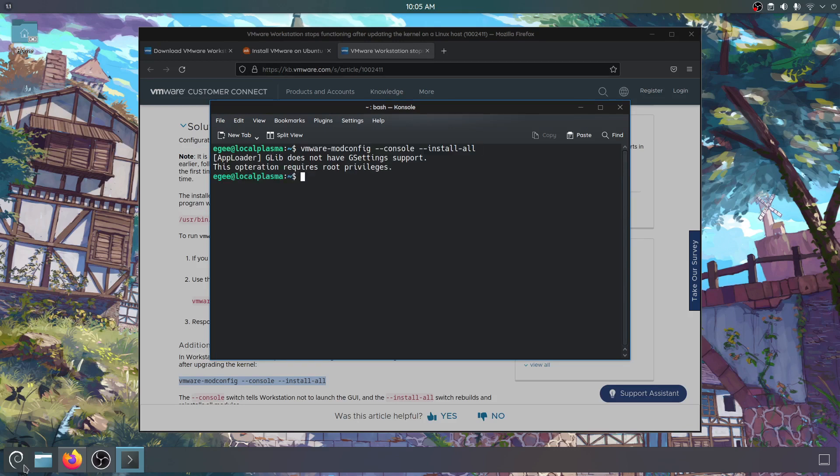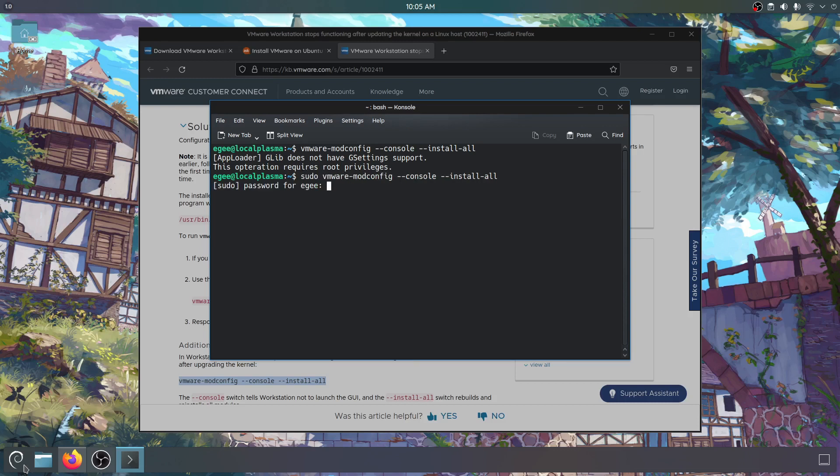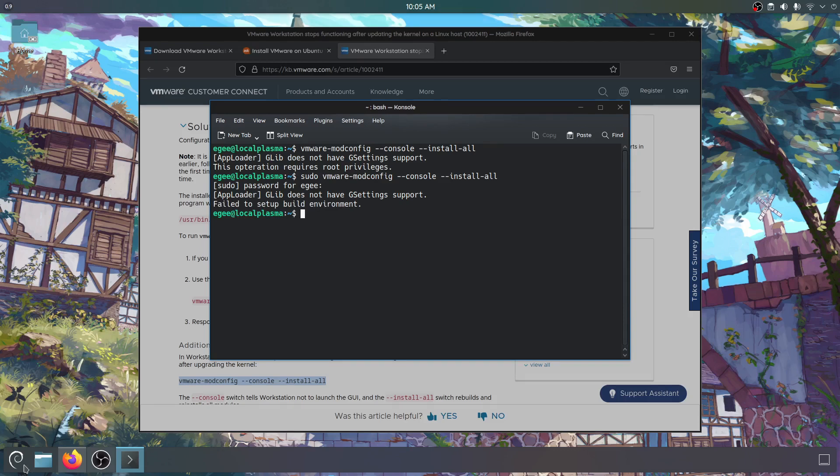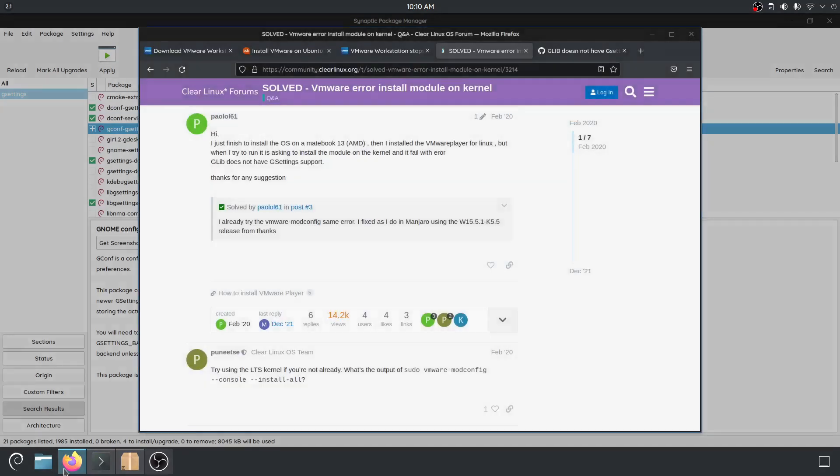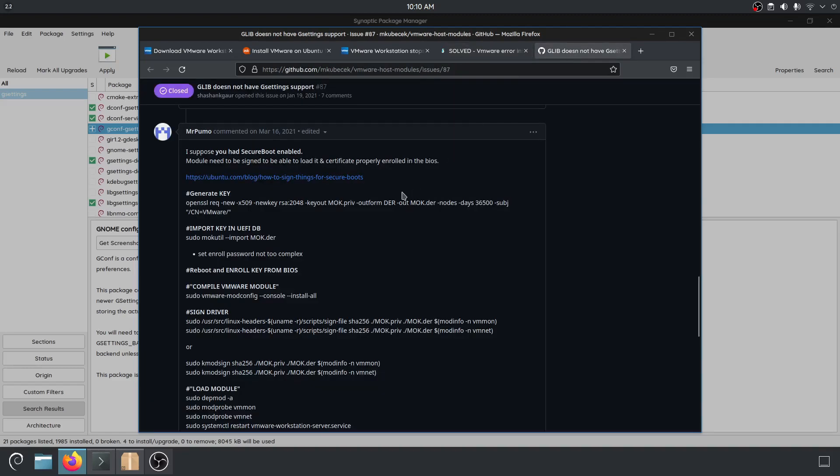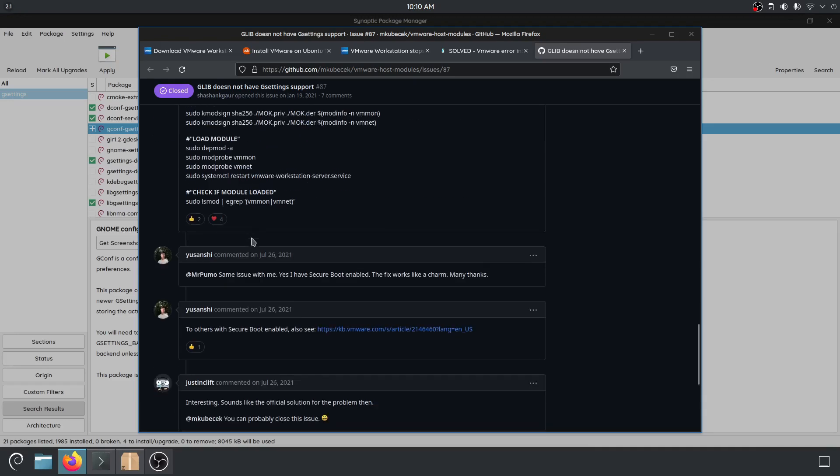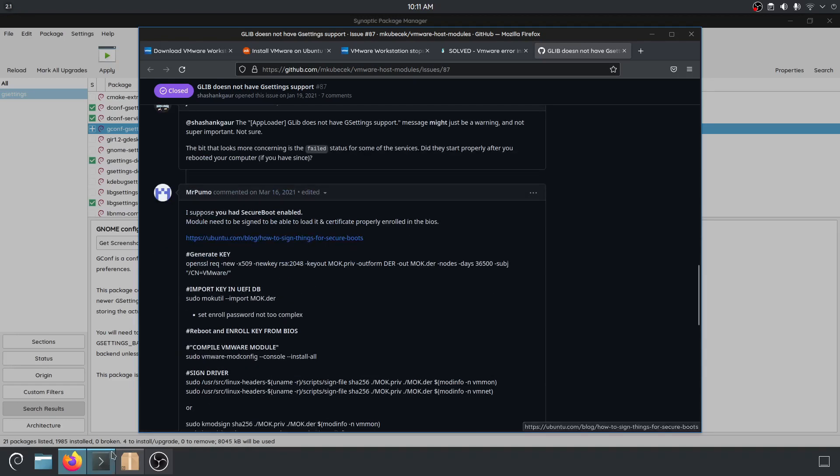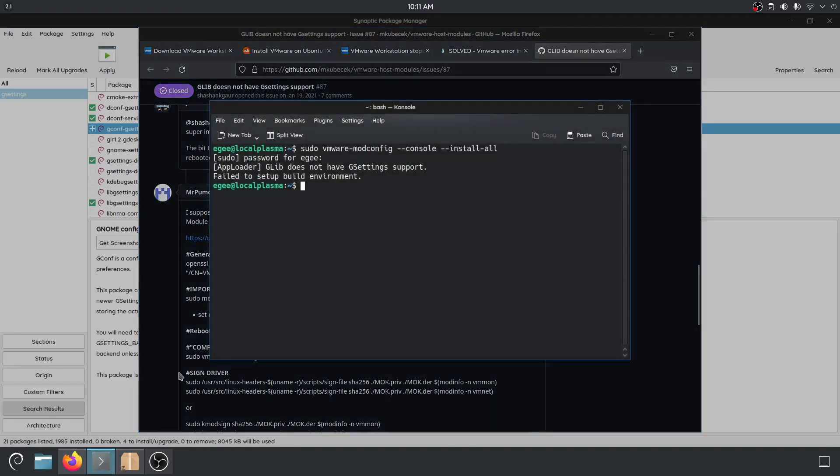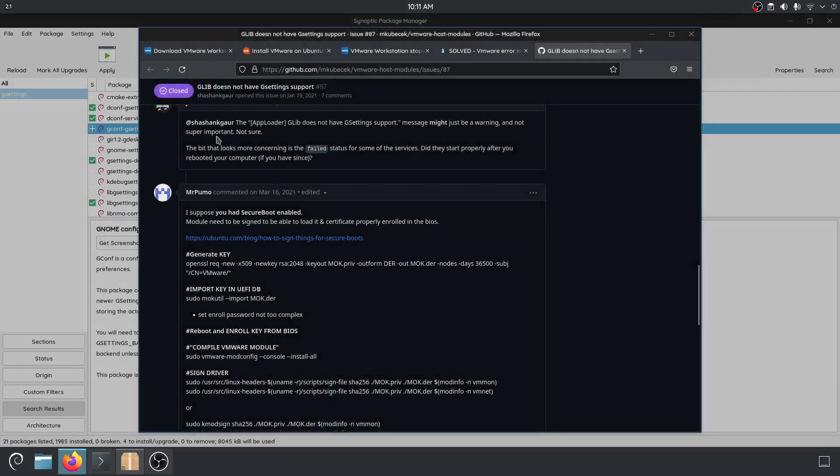Yeah so we need sudo and it's saying we don't have gsetting support. I don't know if that's a blocker or not. But glib does not have gsetting support. Dang we're running into a lot of trouble here. So this error is weird. glib does not have gsetting support. I did some research and it doesn't seem like anybody knows what this is. Somebody said that had something to do with secure boot. And I don't know how you'd get secure boot out of glib does not have gsetting support.